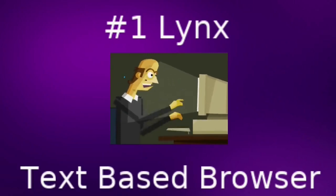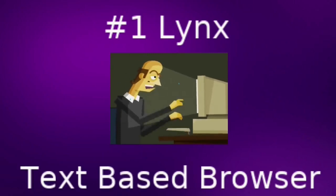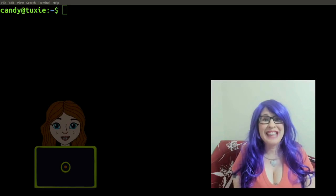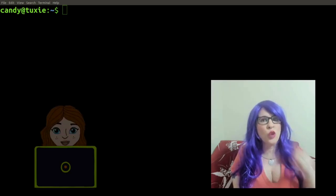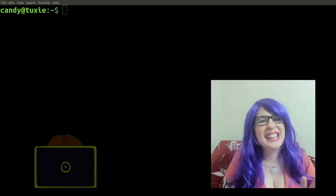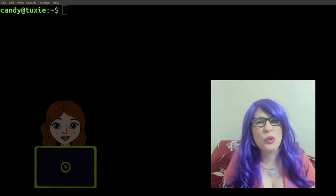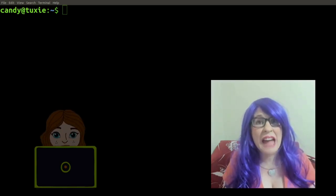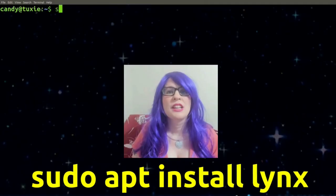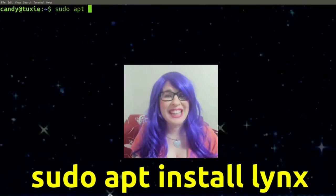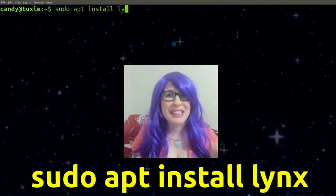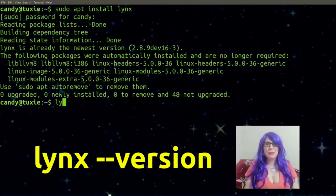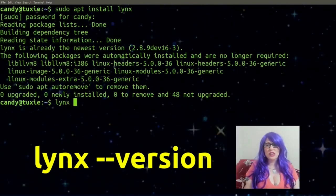Number one: a convenient text-based browser called Links. Links is a customizable text-based web browser that you can use right in your terminal window. Created in 1992, it's the oldest web browser that is still active and still in development. To install Links, we will type: sudo apt install links. Check it by typing: links --version.